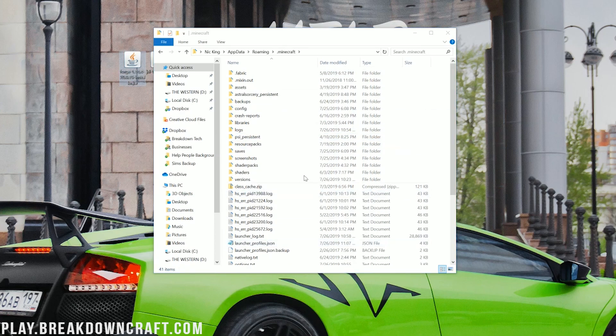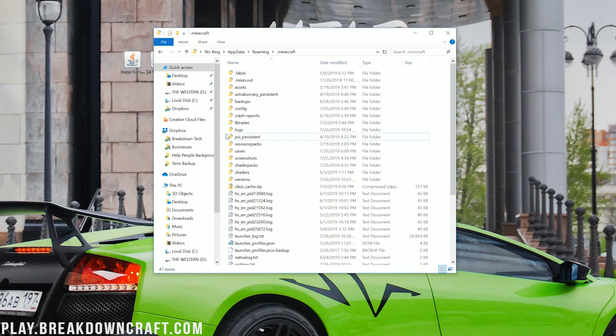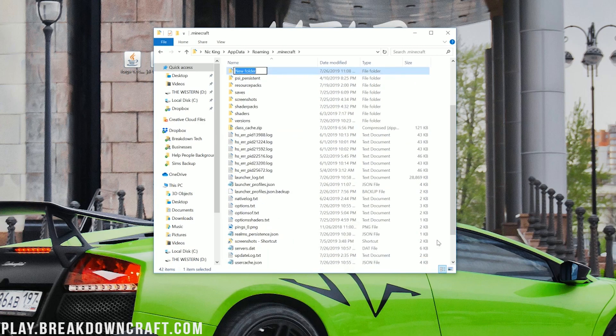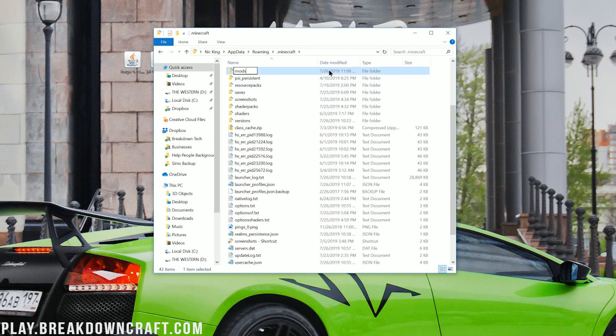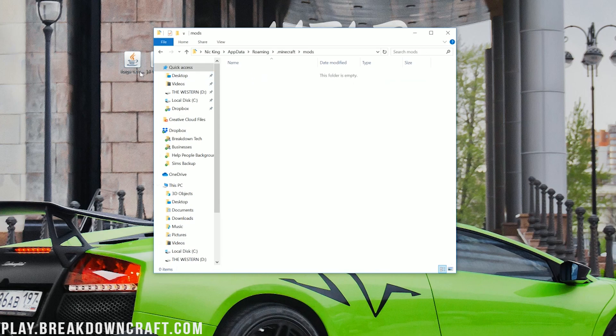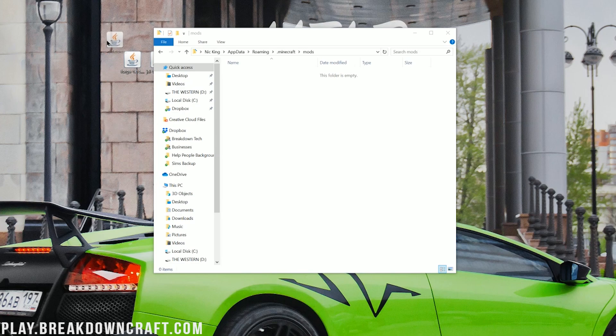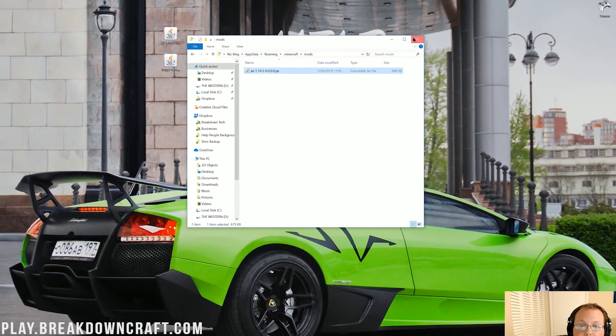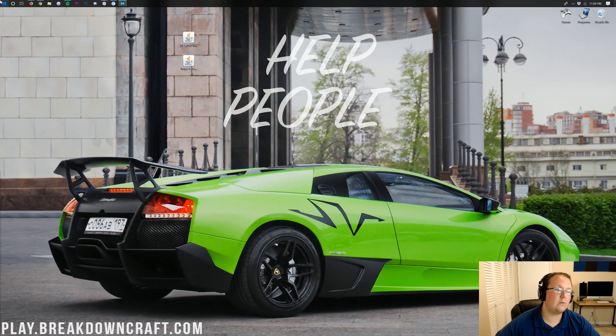But, Nick, I don't have a Mods folder. What do I do? Well, now I don't have one either. All we're going to do is right-click, create a new folder, and title that folder Mods, M-O-D-S, all lowercase, exactly like that. Then, open up your newly created Mods folder, or if you already had one, go ahead and open it up. Then, take Just Enough Items and drag it into your Mods folder, right like so. Boom! Just Enough Items, J-E-I, right in your Mods folder, and we're good.